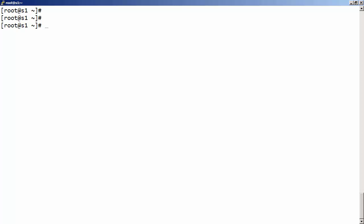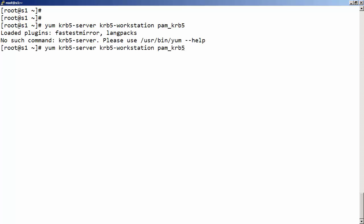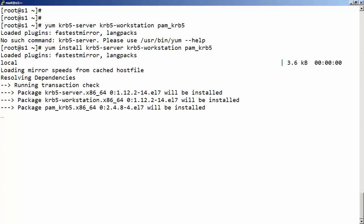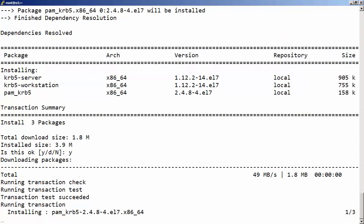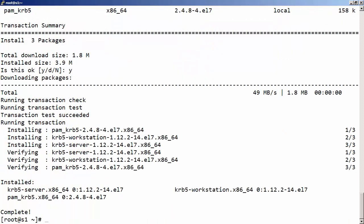This machine is going to be our Kerberos server, our KDC, and Kerberos administration server, as well as being the Kerberos client. We're going to install the required utilities: krb5-server puts on the server requirements, krb5-workstation puts on the client requirements, and pam_krb5 handles PAM authentication. Let's go through and allow that install, then we'll need to edit and tidy up some files.